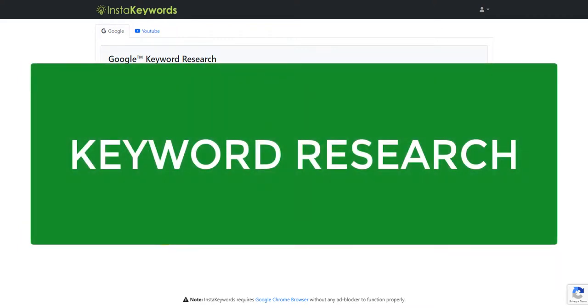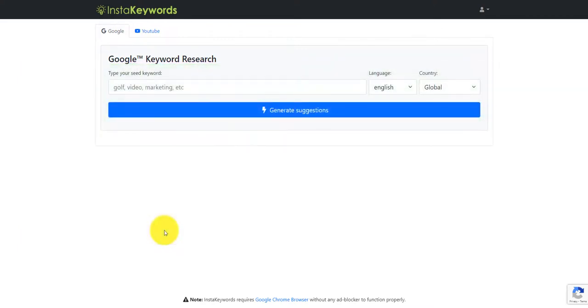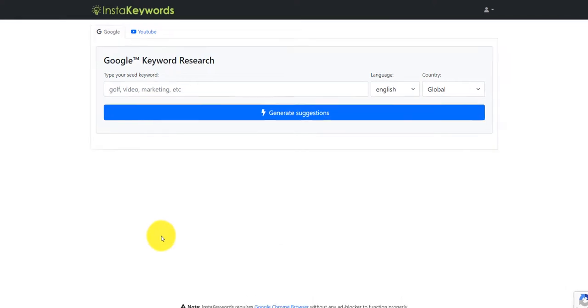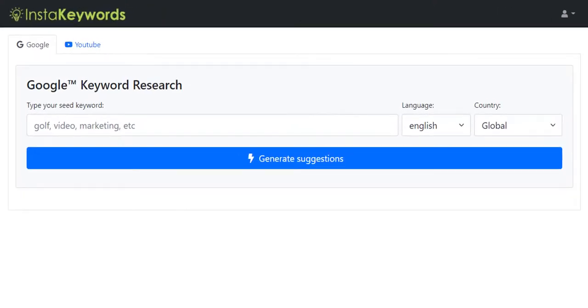Finding keywords that have enough search volume that you're able to rank for comfortably. Now the software that I use almost on a daily basis in some cases is called InstaKeywords. I know the developer of this software very well. He's a good friend of mine, Sankumar. He's a very good developer.